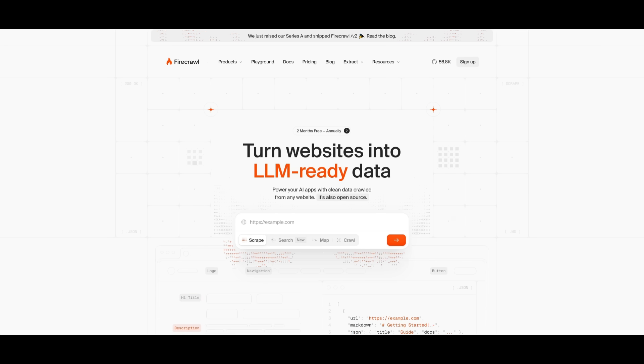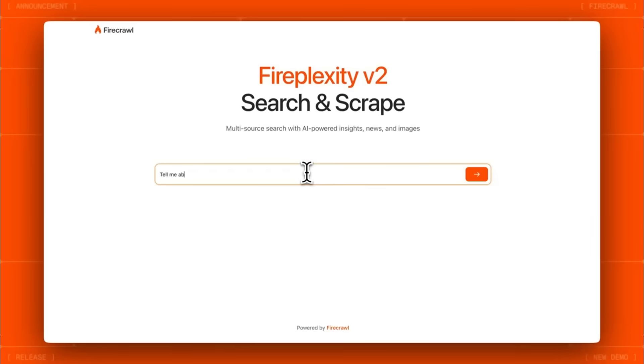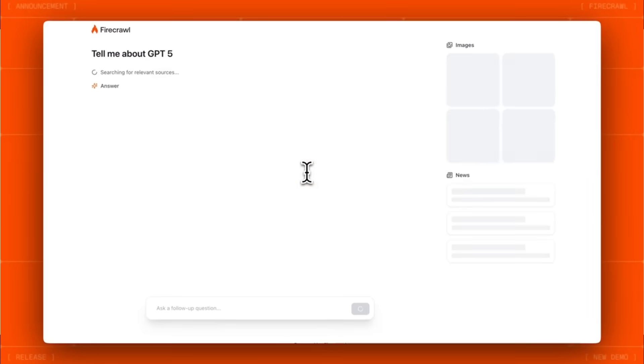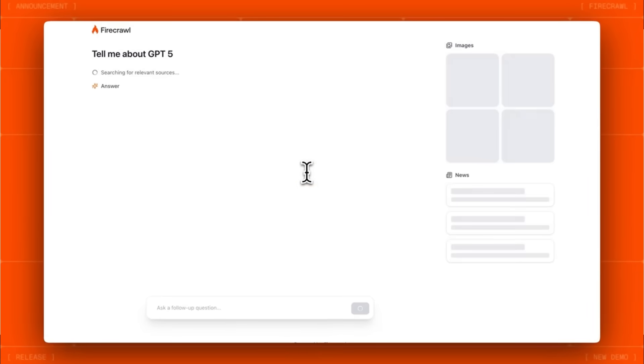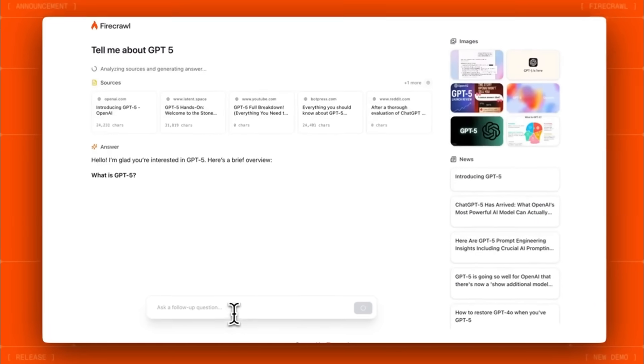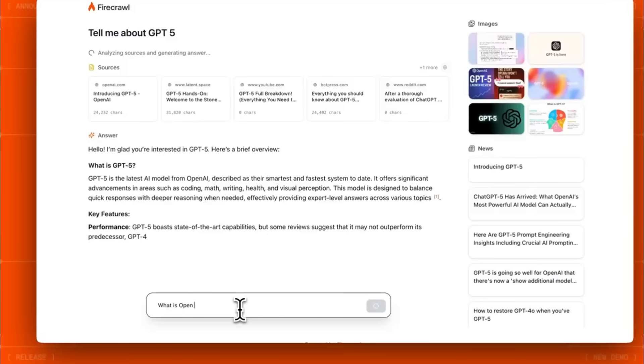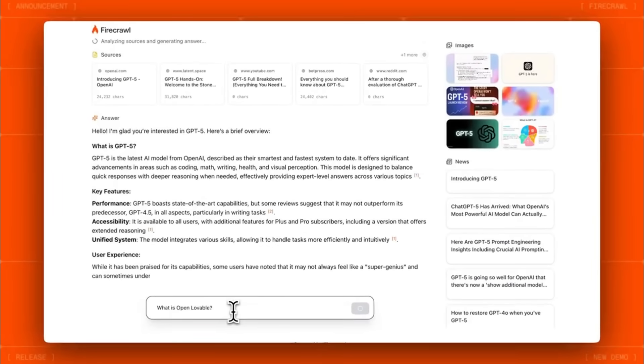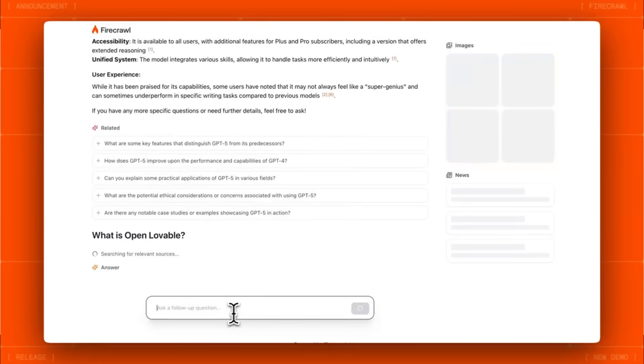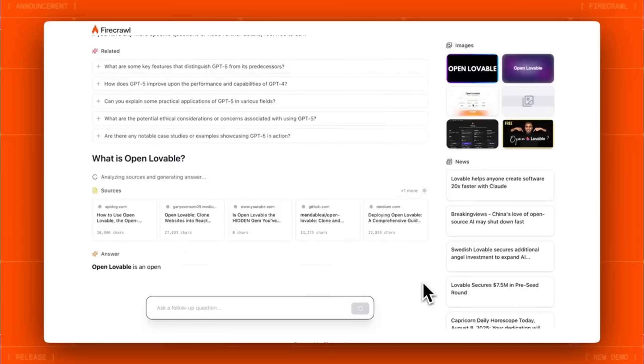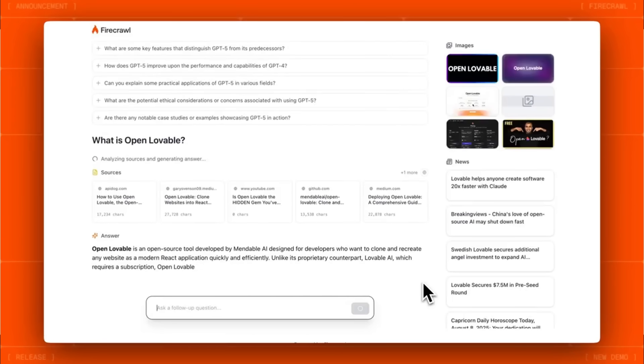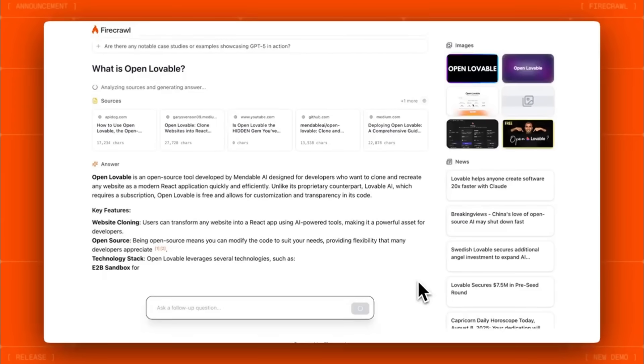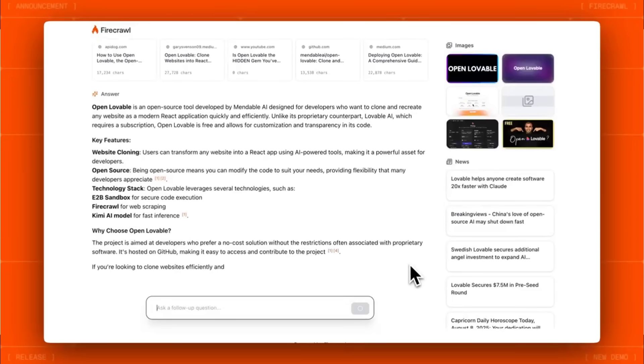This is something that's powered by Firecrawl's web scraping engine. Firecrawl handles the heavy lifting where it crawls the website, extracts the structure, content, and assets, then feeds it into the AI so it can rebuild the site as a clean React or Tailwind app in just minutes. In other words, Firecrawl is what makes it possible to turn any existing site into a fully editable AI-generated project.